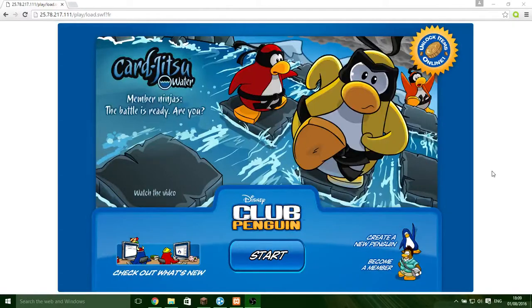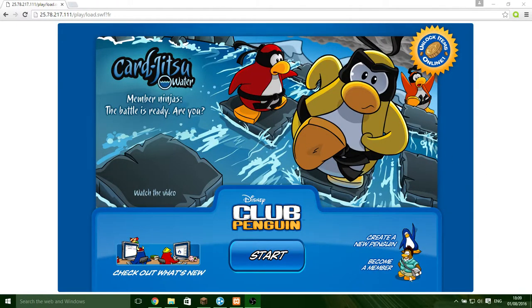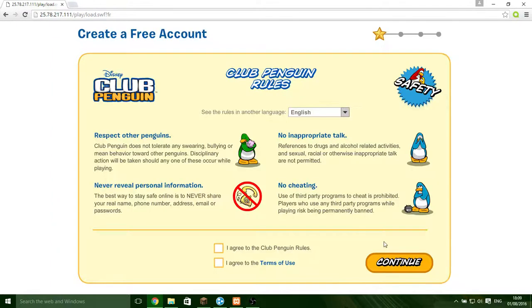What is up guys, it's Vortex here and today I'm going to show you how to make it so people can create a penguin on a SuperVS.